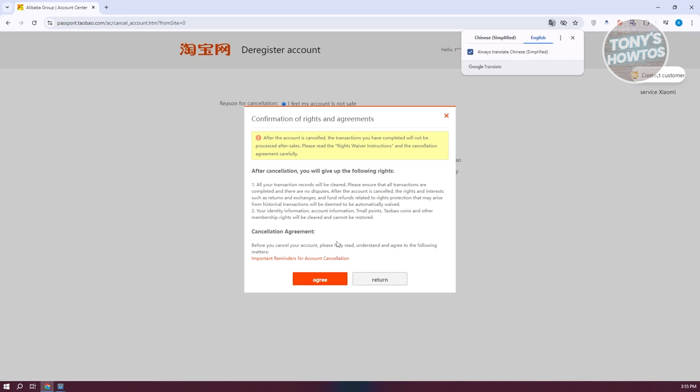Also your identity information, account information and team of points about coins and other membership rights will be cleared and cannot be restored. So if you later on, if you want to restore your account, you will not be able to basically restore that.